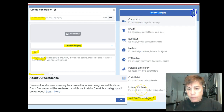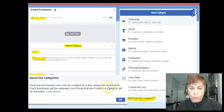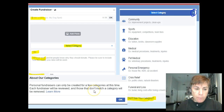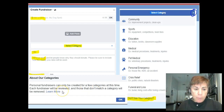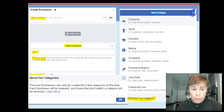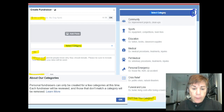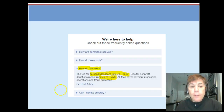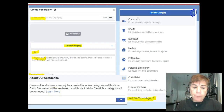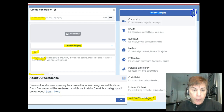You're limited to the categories shown. If you click 'Don't see your category,' a box pops open explaining that personal fundraisers can only be created for a few categories, and each fundraiser will be reviewed. If it doesn't match a category, it will be removed. They will be adding more categories, from what I've read.